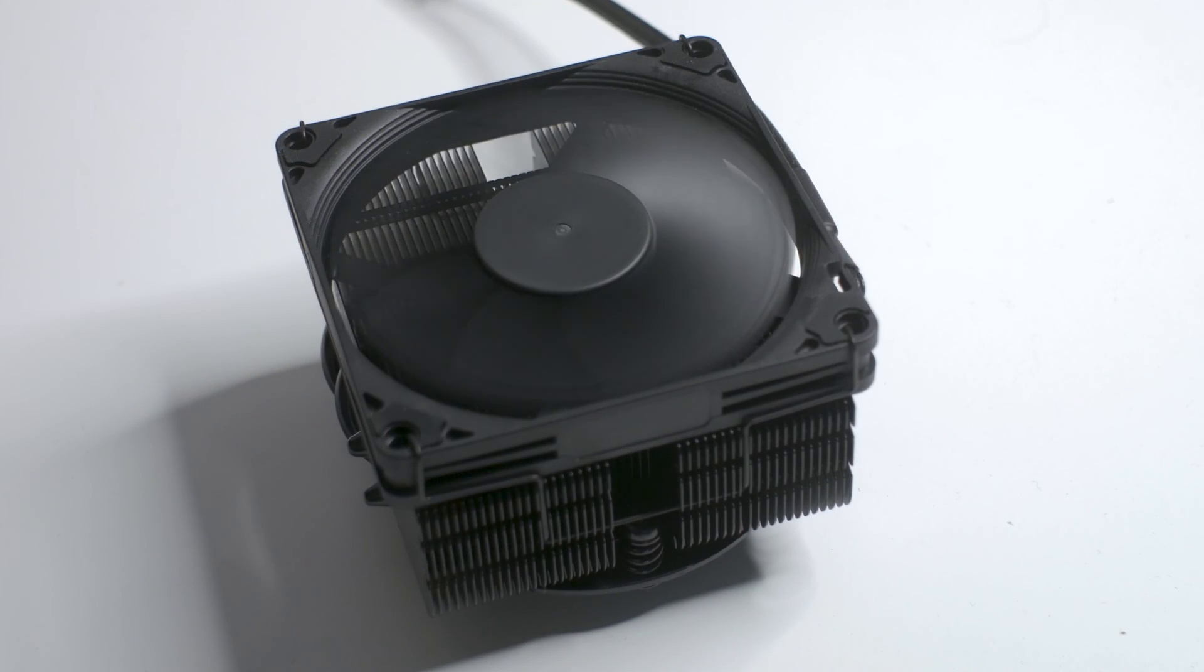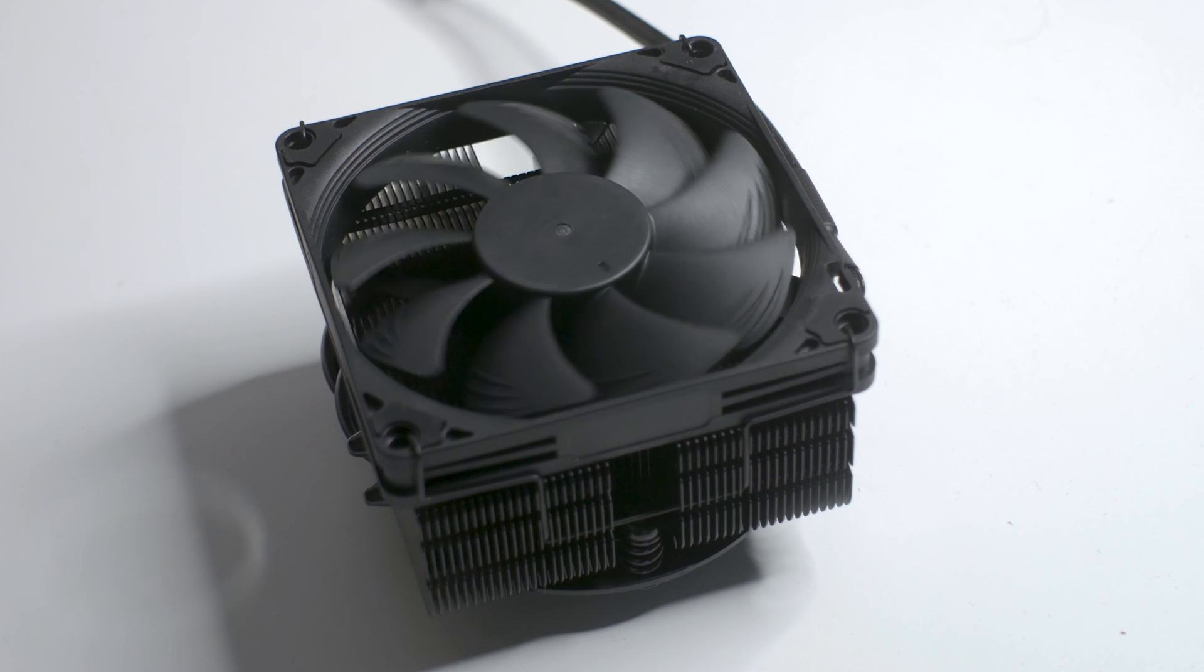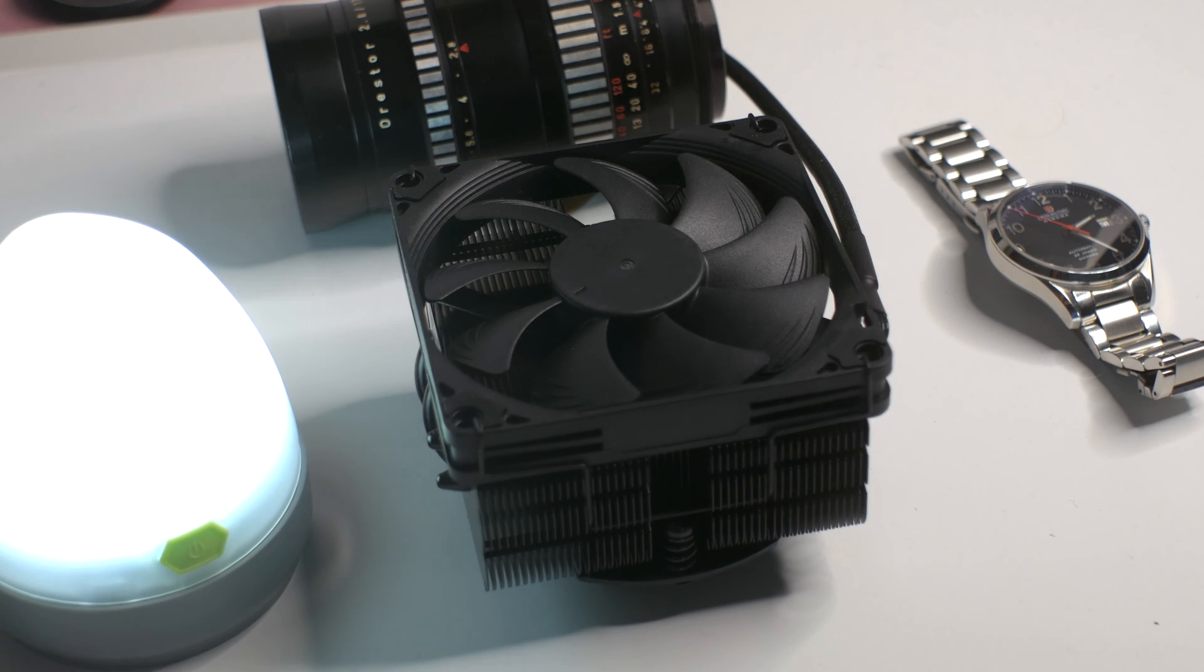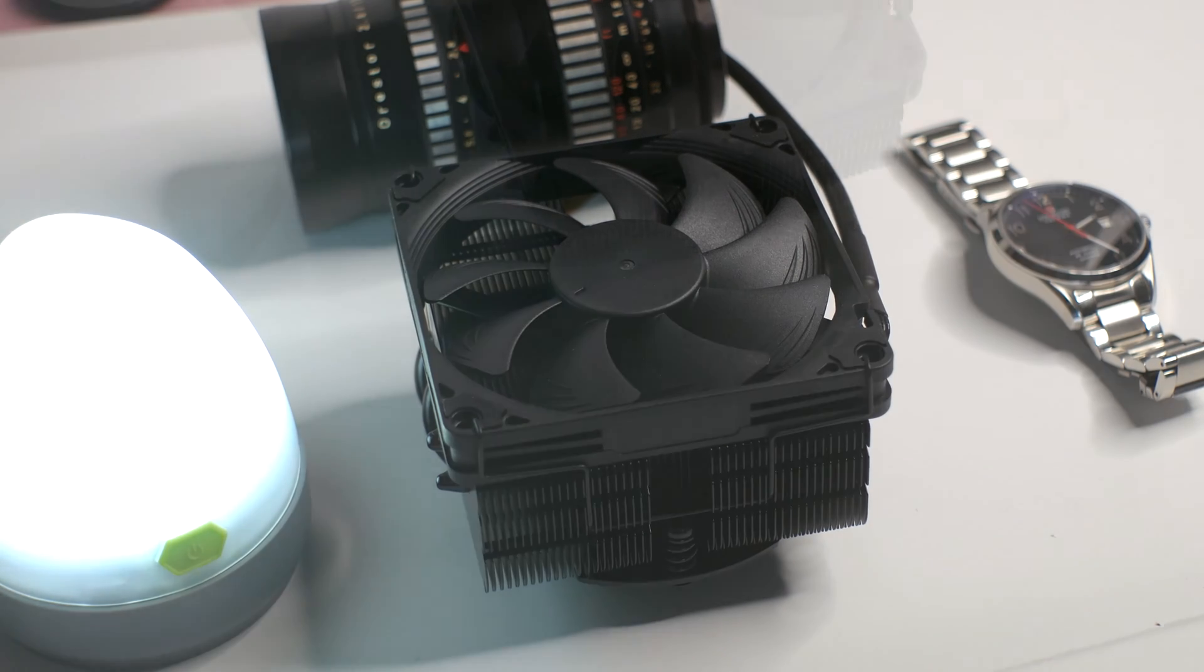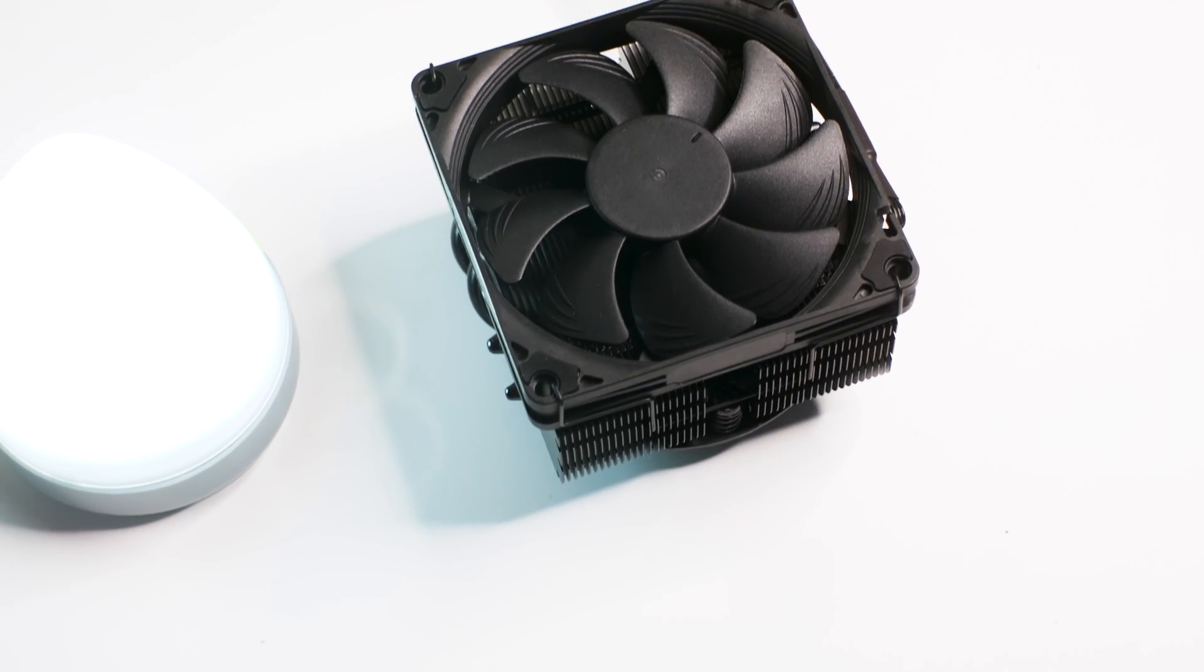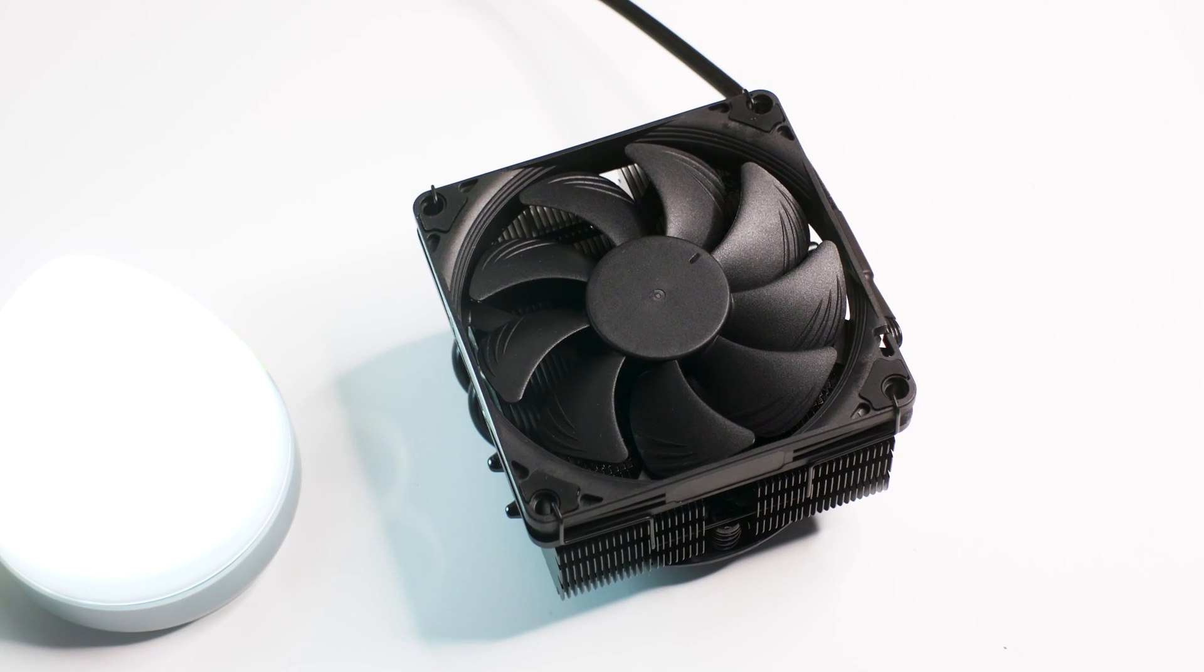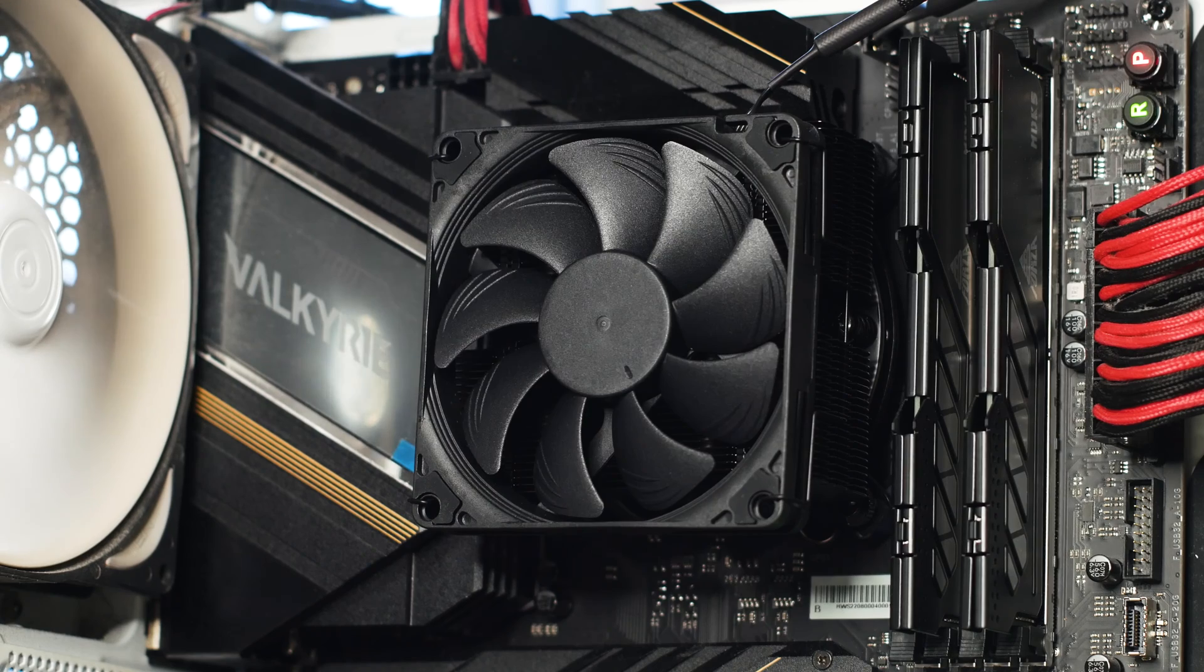Before we test the cooling performance of the NH-L9x65, you will get to hear a noise sample of this CPU cooler with its 92mm fan going from a dead stop to its maximum speed of 2200 RPM. I am doing this because while a decibel value is useful for comparison, it does not highlight other noise sources such as bearing ticking, fan vibrations, and more.